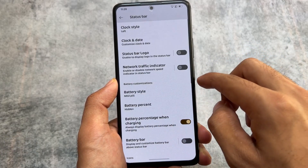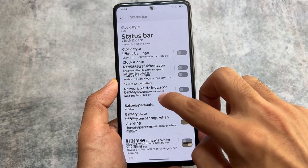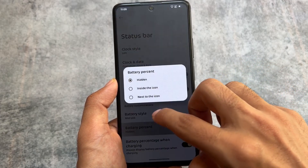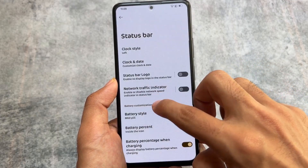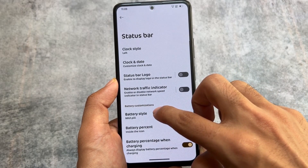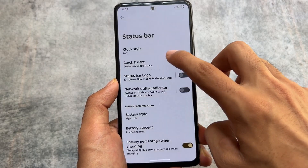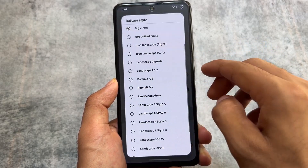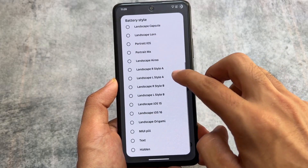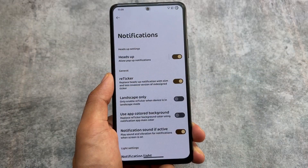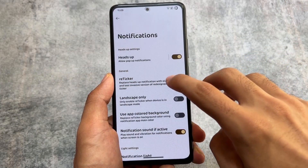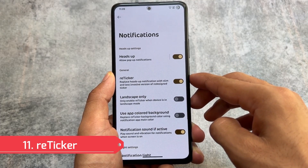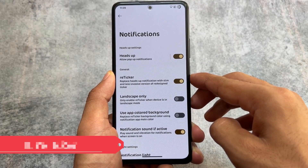This custom ROM also brings you battery customizations — for example, the battery style option where you have MIUI battery style, iOS battery style, and other normal battery styles available. It's totally up to you whichever you want to apply. I most often use the iOS 16 style battery indicator, which is included.